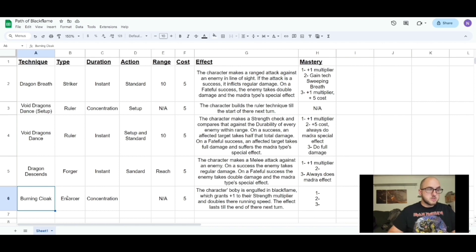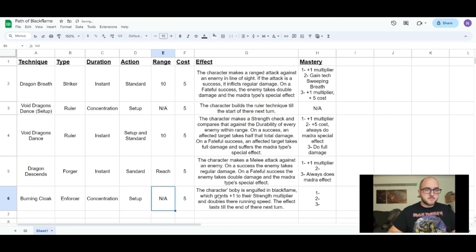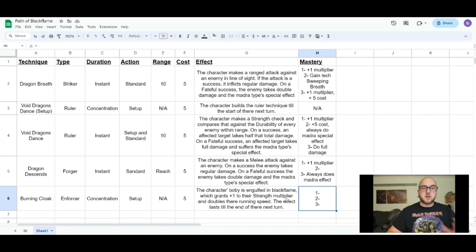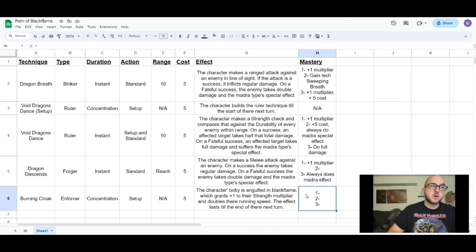The last technique is Burning Cloak, the enforcer technique. It's concentration and uses a setup action. The effect: the character's body is engulfed in black flame, which grants plus one to their strength multiplier and doubles their running speed. The effect lasts to the end of their next turn, so they have to hold their concentration on it. In Marvel Multiverse you can concentrate on the same number of techniques as your rank, so you'd need to be rank two to run Void Dragon's Dance and Burning Cloak simultaneously.